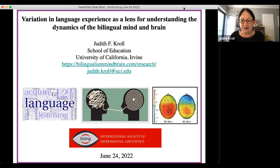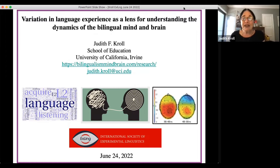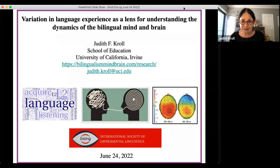I'm going to talk about variation in language experience as a lens. Bilingualism and multilingualism are of interest in their own right, but for many of us who are cognitive scientists they've become a lens — an incredibly powerful tool for understanding the relationship between language, the mind, and the brain.